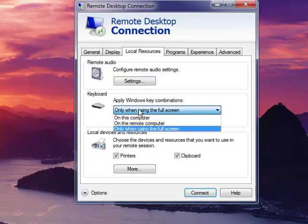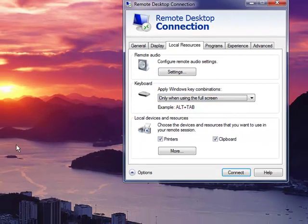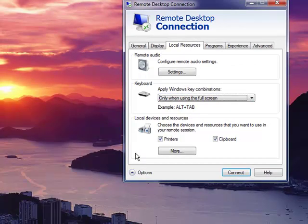The keyboard option lets you decide whether Alt Tab will affect the terminal server session or just switch between programs locally.